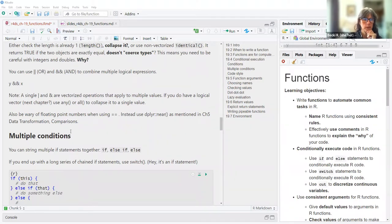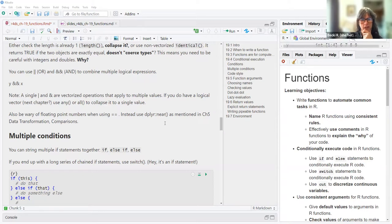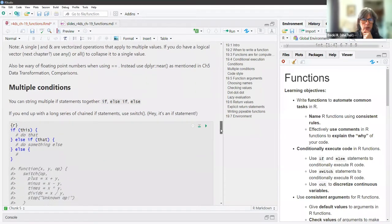Be wary of floating point numbers when using the double equal sign. Instead, use the near() function from the dplyr package as mentioned in chapter five on data transformation and comparisons.